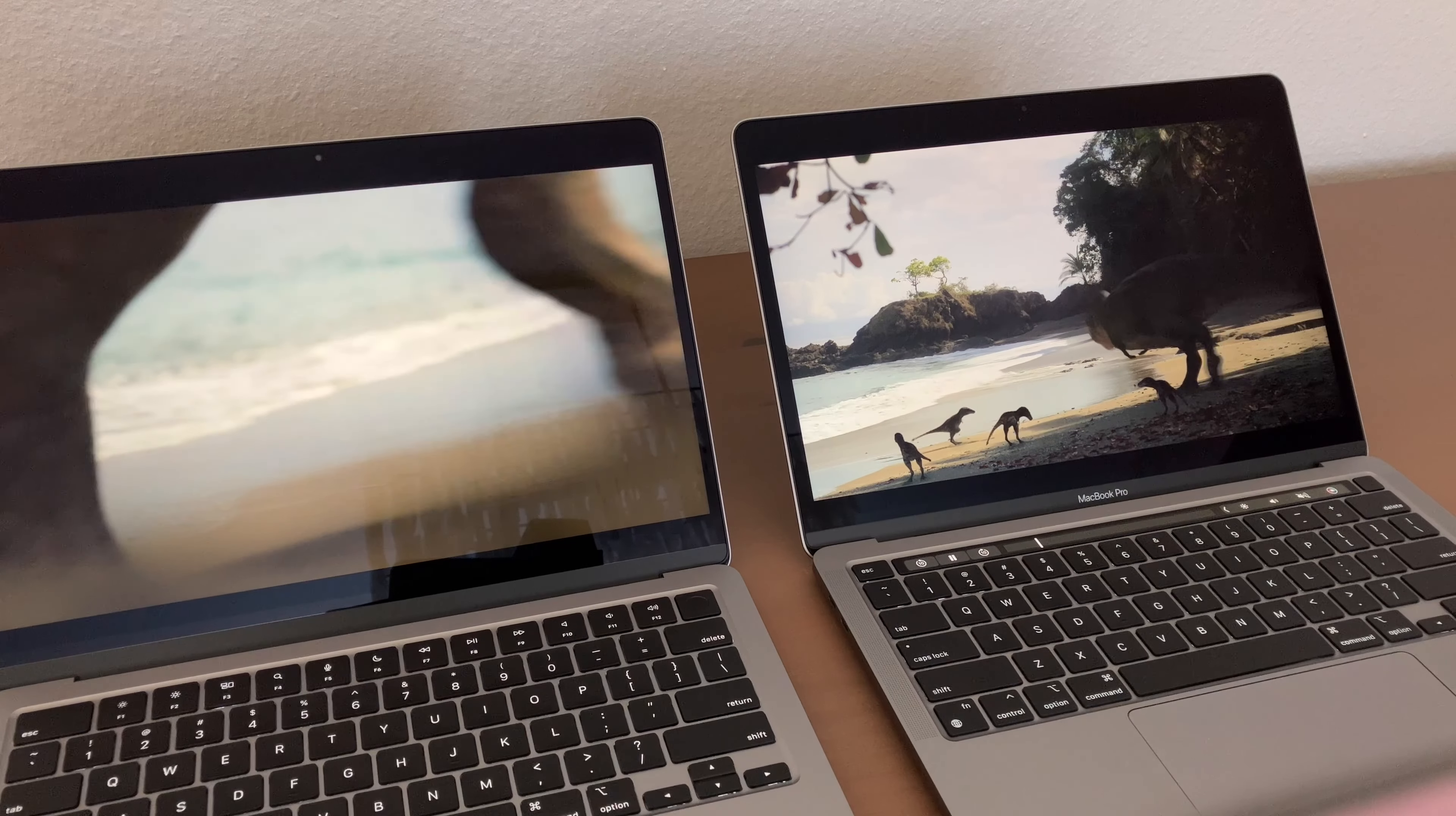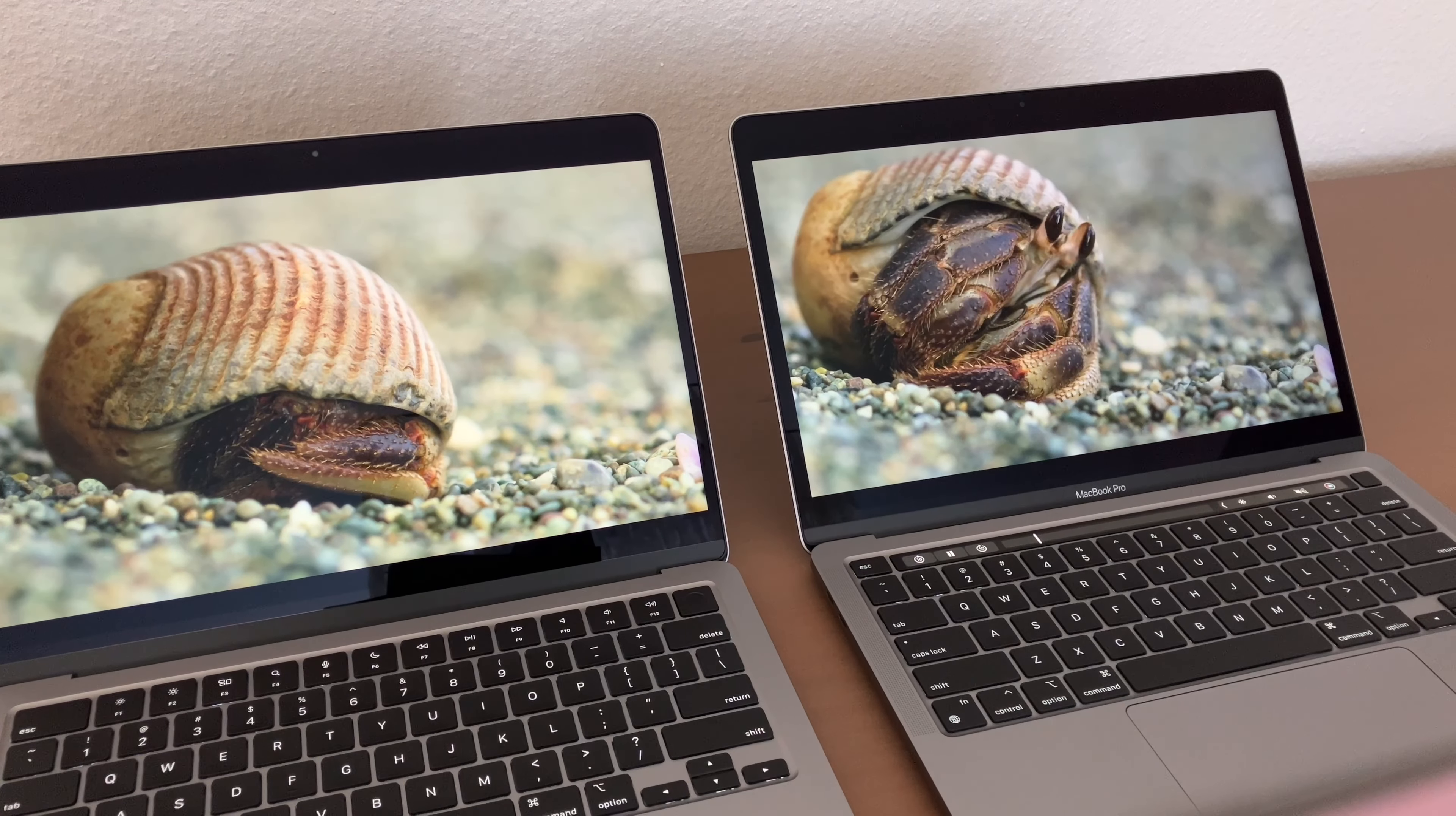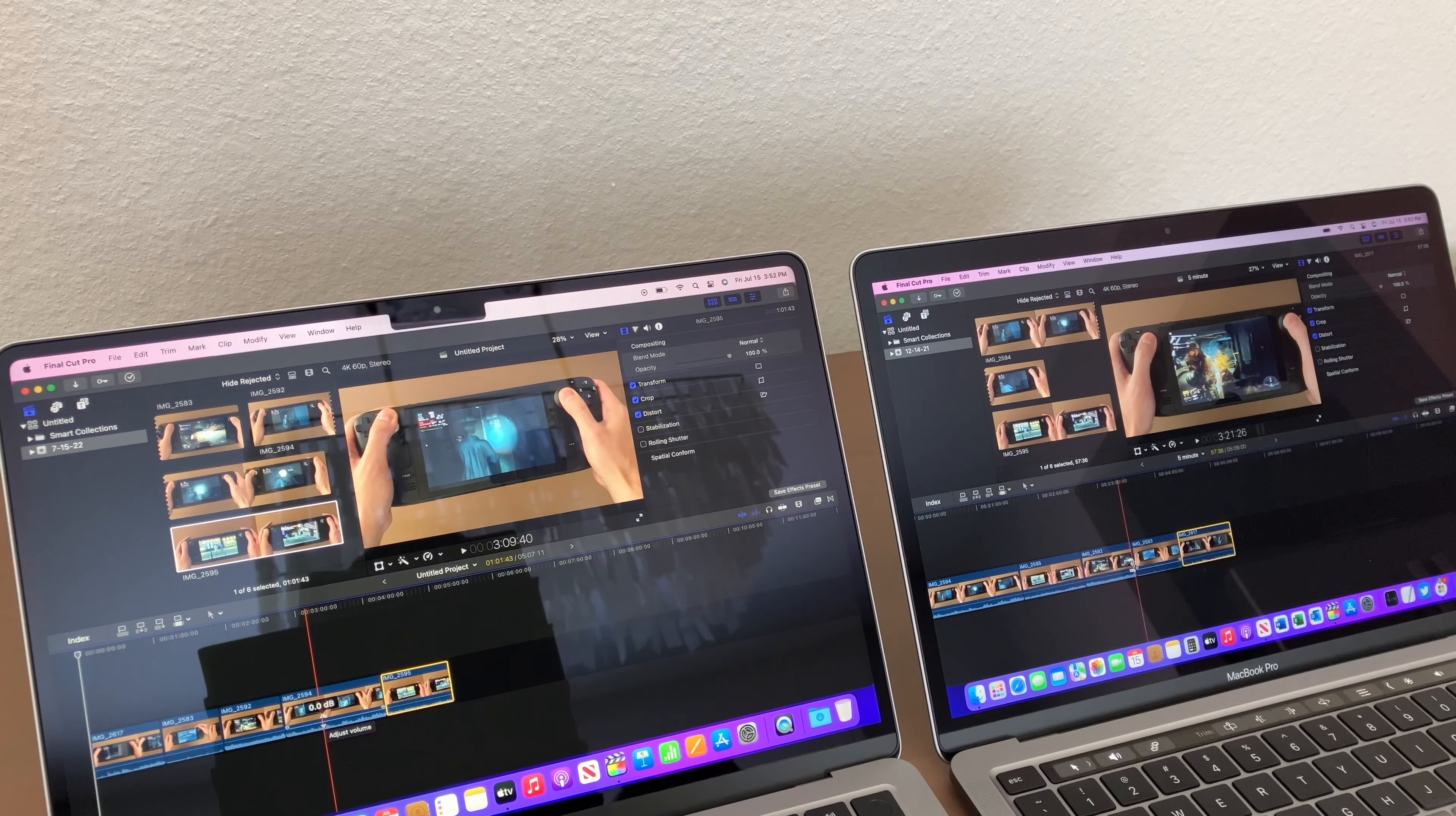You can see on the right side the Pro M1 has a slightly cooler image that I think looks better. For some reason the Air M2 is a little bit warmer. And the speakers on the Air M2 are definitely better with the new four-speaker setup.